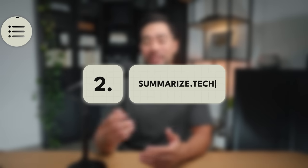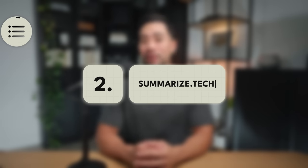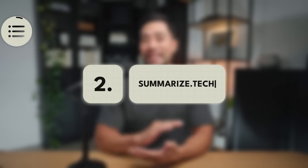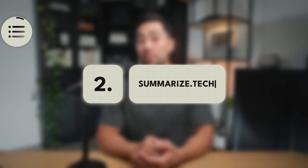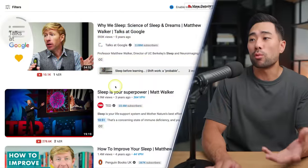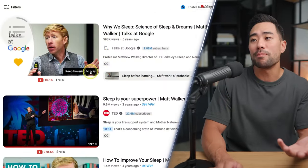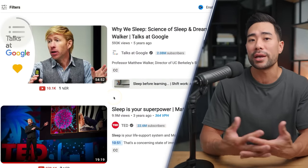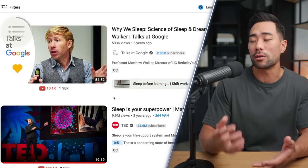Next up, I'm excited to share this one with you because what you can do is summarize any YouTube video. For instance, let's say we want to watch this 55-minute video, but we want a summary first before we go ahead and watch it.